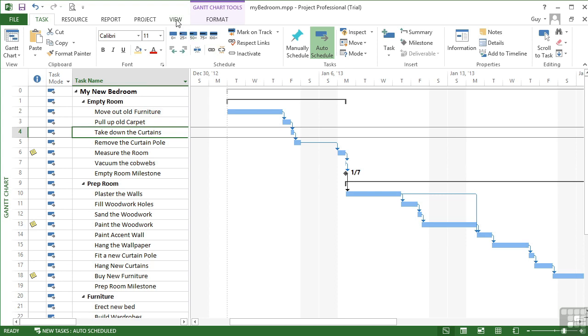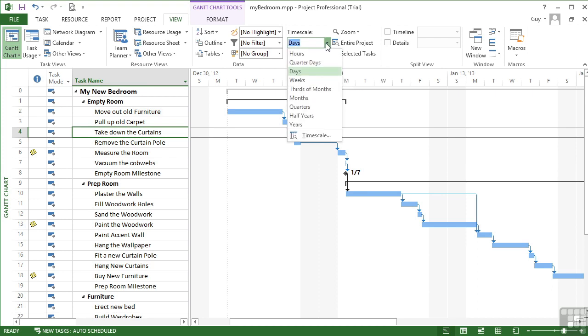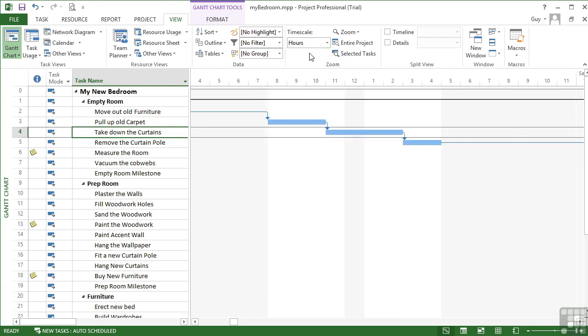If we go to the View ribbon, there is a whole zoom section. That's this section here where we have a drop-down of the main zoom settings, which is hours. So that shows you an hour slot at a time. That way you're able to see the start of the day, lunch, second half of the day, and then the end of the day.